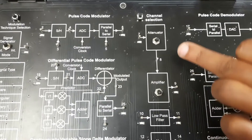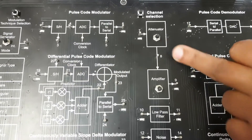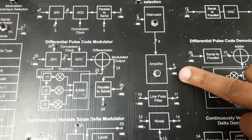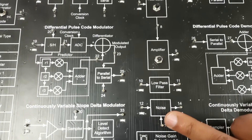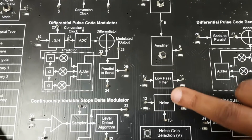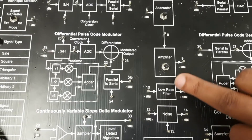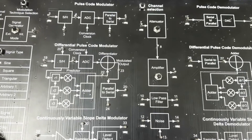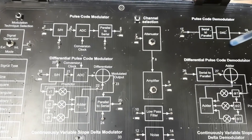In the channel section you can see an adapter, then an amplifier used to amplify the signal, then a low-pass filter, and then a noise source. Three different channel selection techniques are provided to pass the signal through the channel.